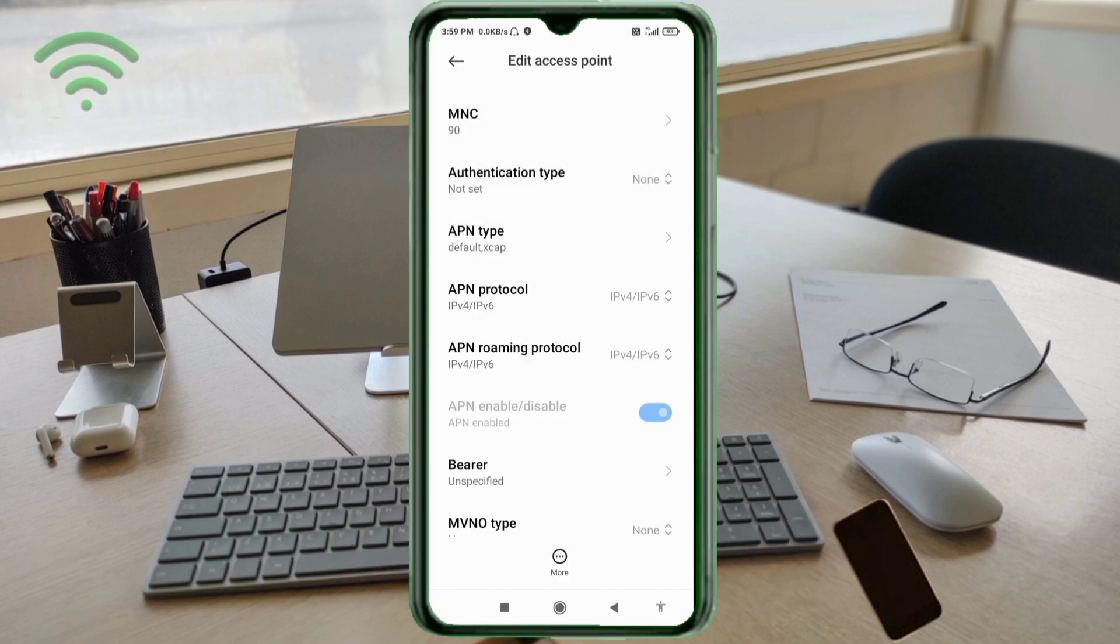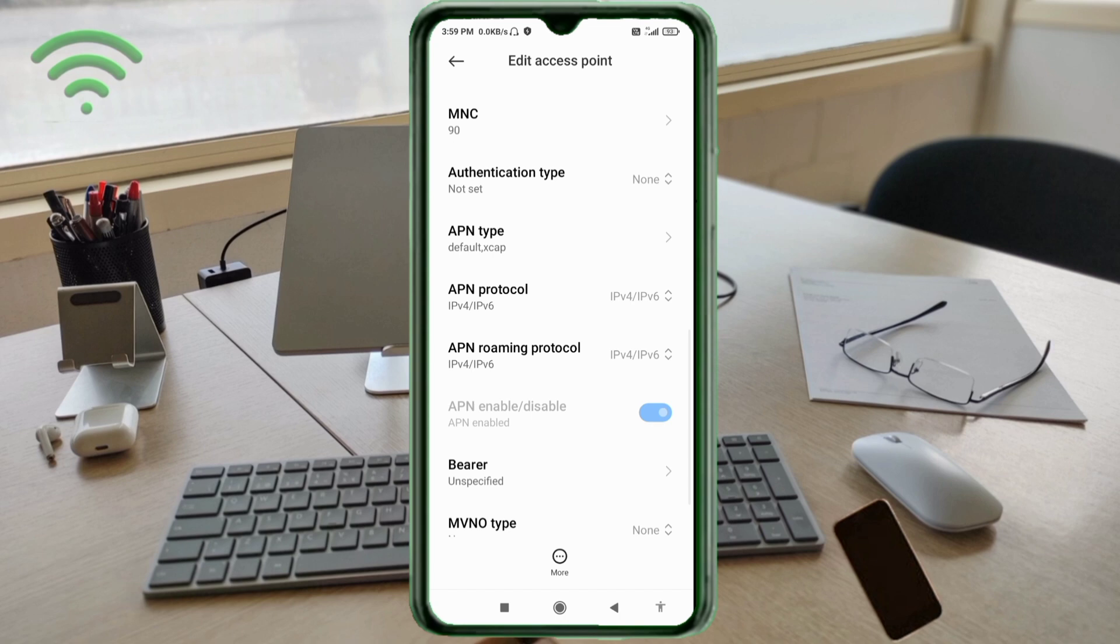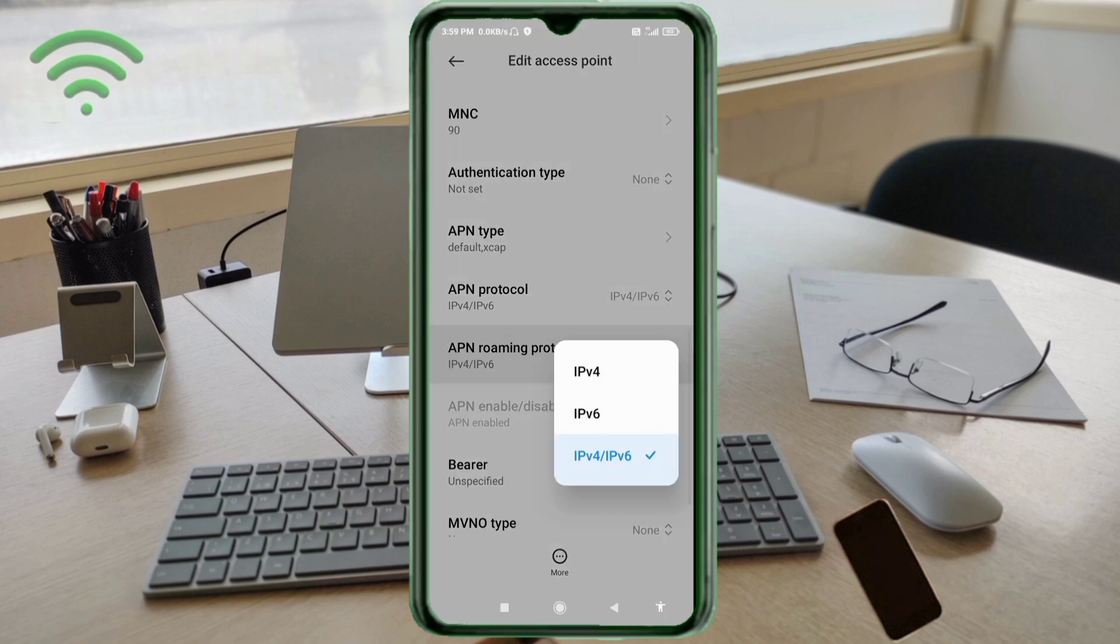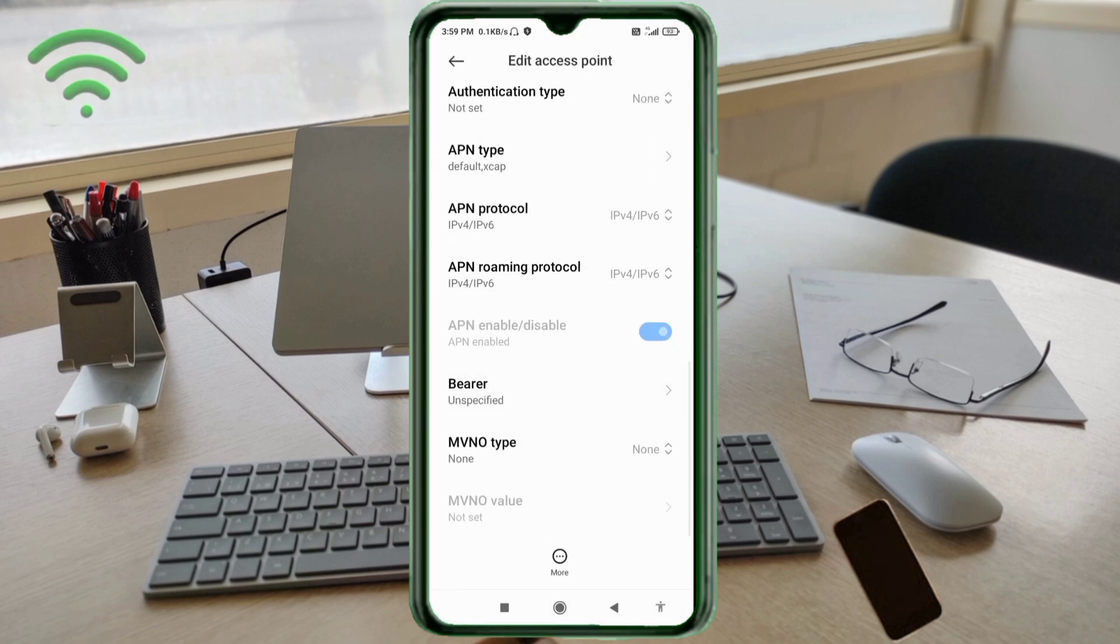For APN protocol, select the third option IPv4/IPv6. Select APN roaming protocol, third option IPv4/IPv6. Select and scroll down.